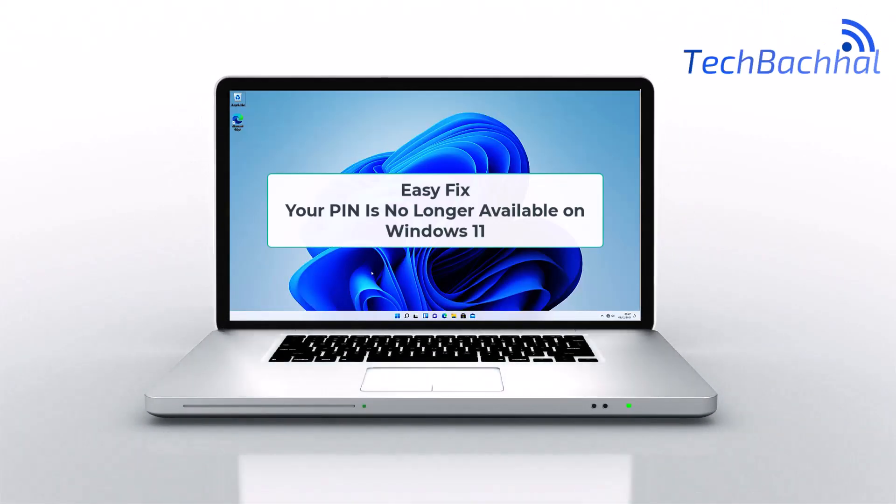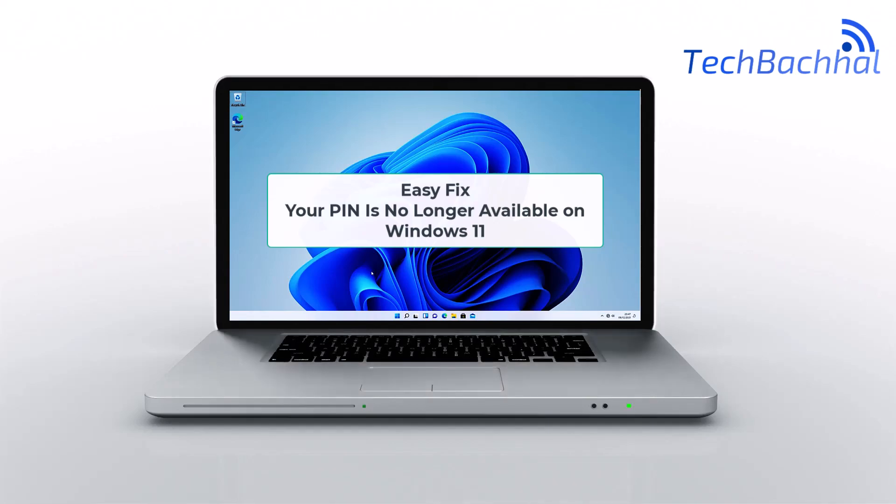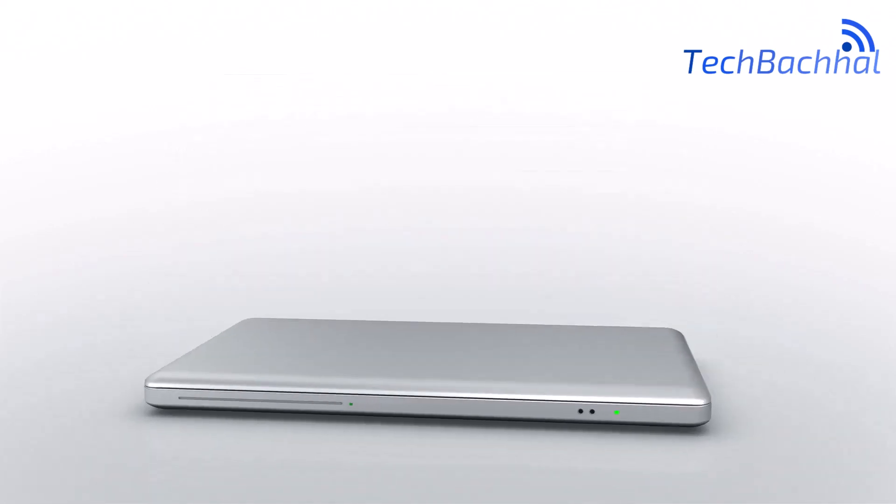Struggling with your PIN is no longer available on Windows 11? Let's fix it together step by step.